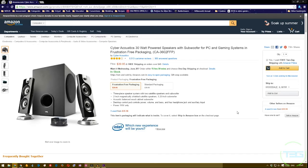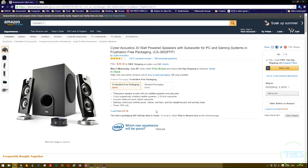The packaging was pretty frustration free come to think of it, so that at least is true. Now as you can see here the speakers go for $39.95 on Amazon and that's where I got them of course.